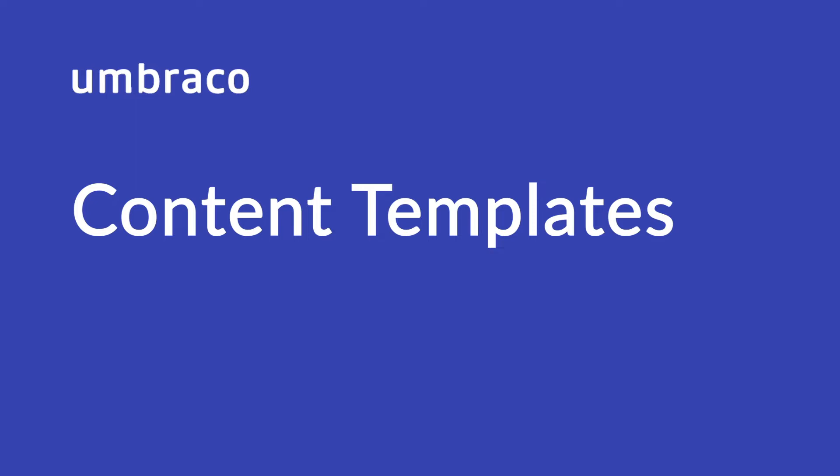Content templates are prefilled versions of pages that can be reused repeatedly. Content templates create a blueprint for new content nodes based on an existing node. My name is Isha and in this video, we'll look at how to use content templates.